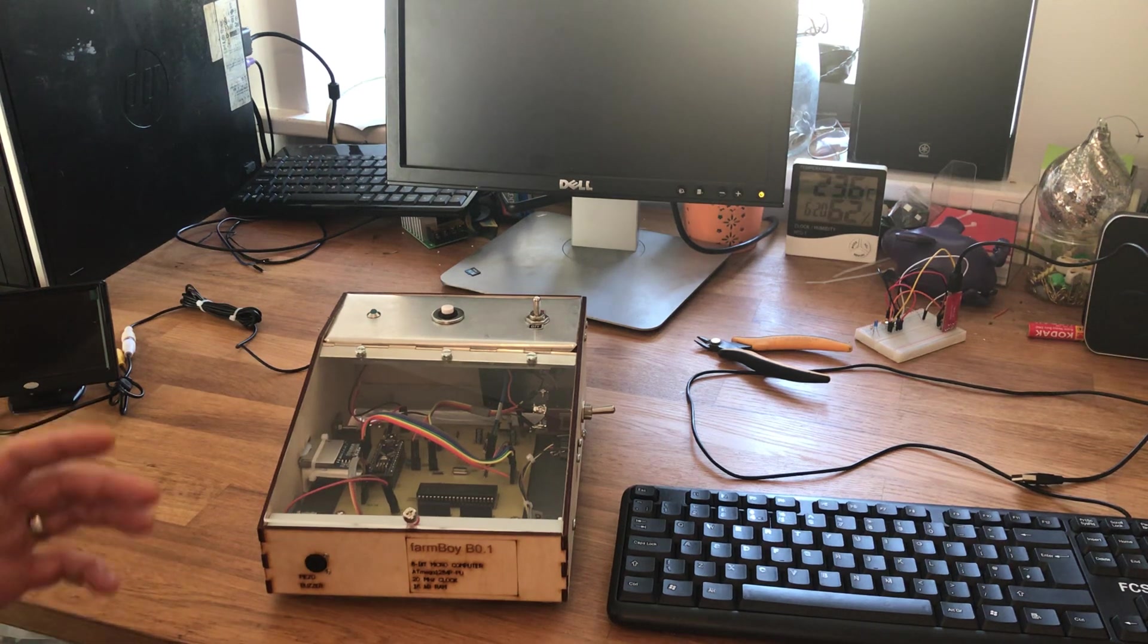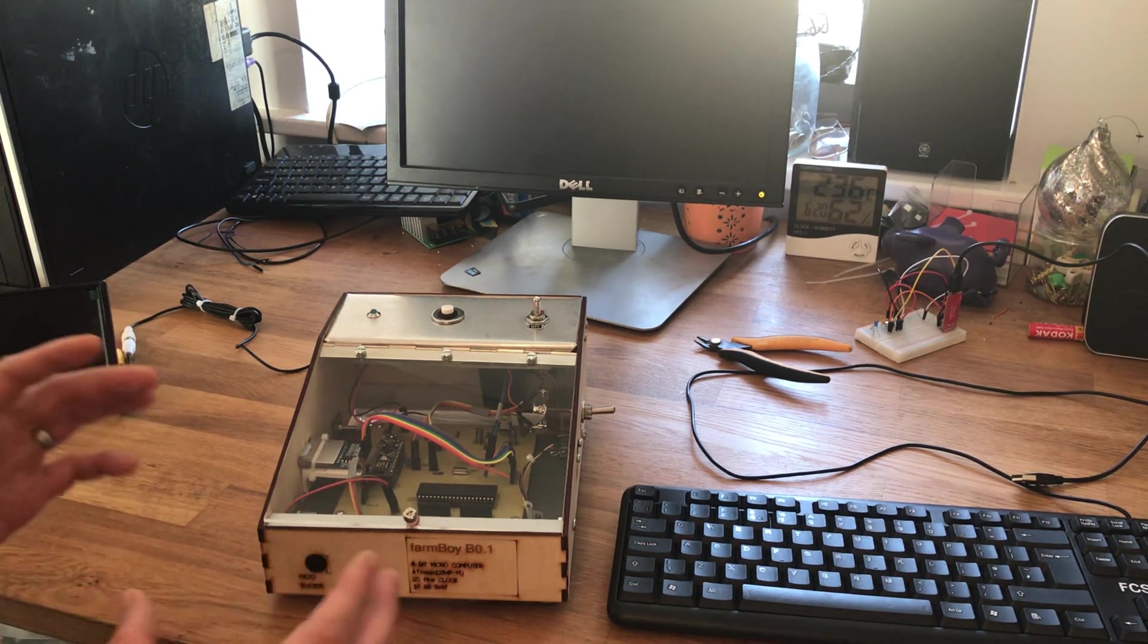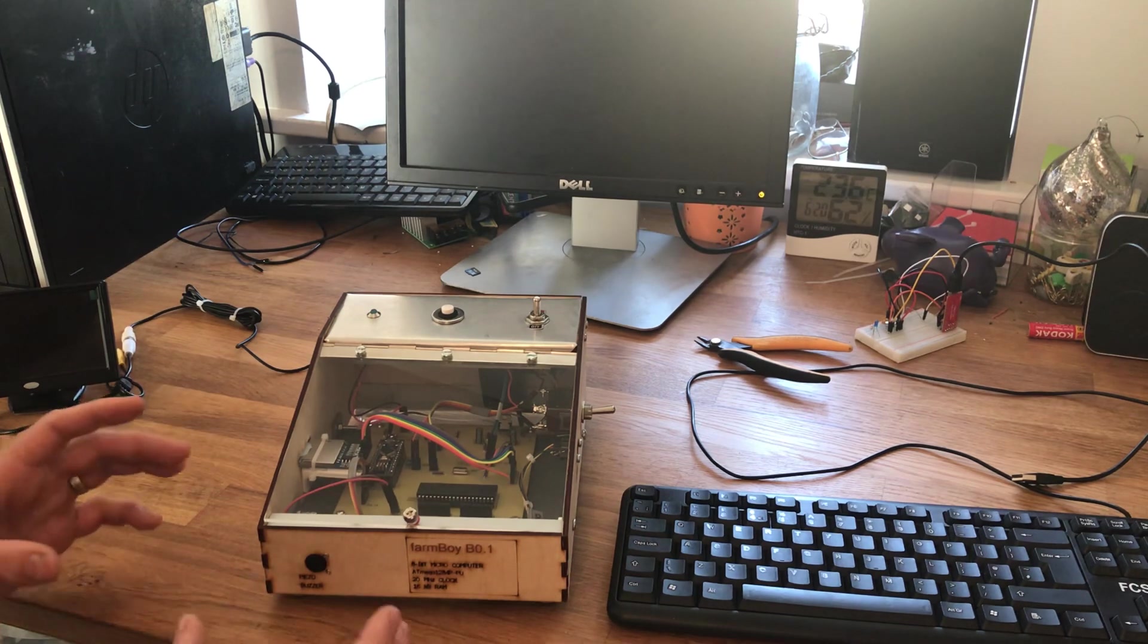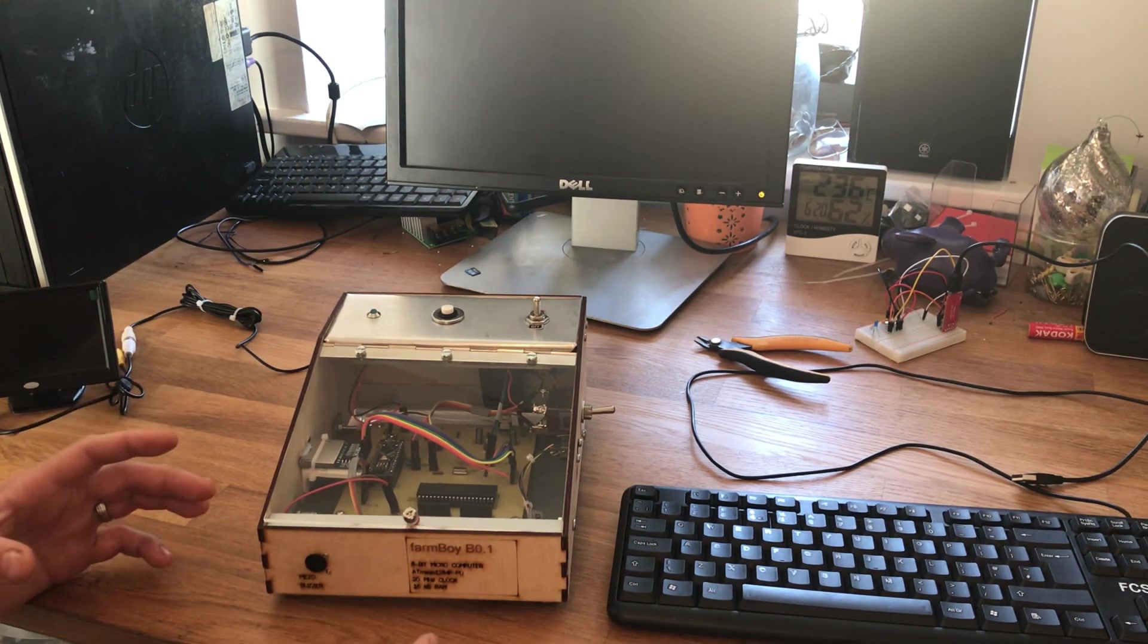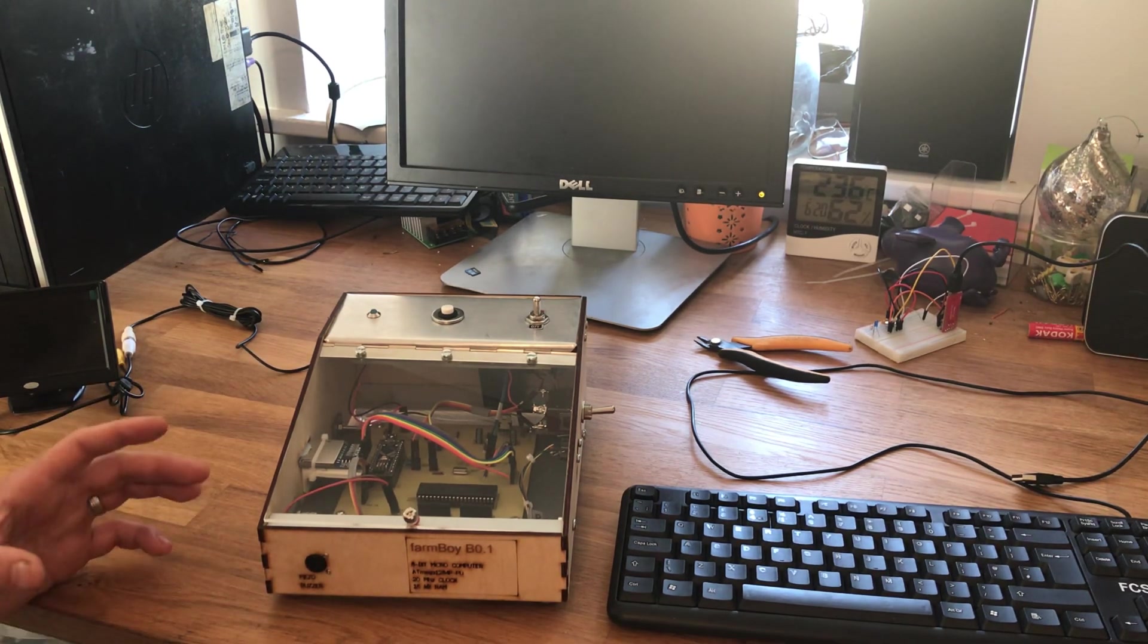But if you want to do anything further than that with peripherals, you have to modify the Tiny Basic, which is fairly straightforward and I've gone through in detail in my Instructable.